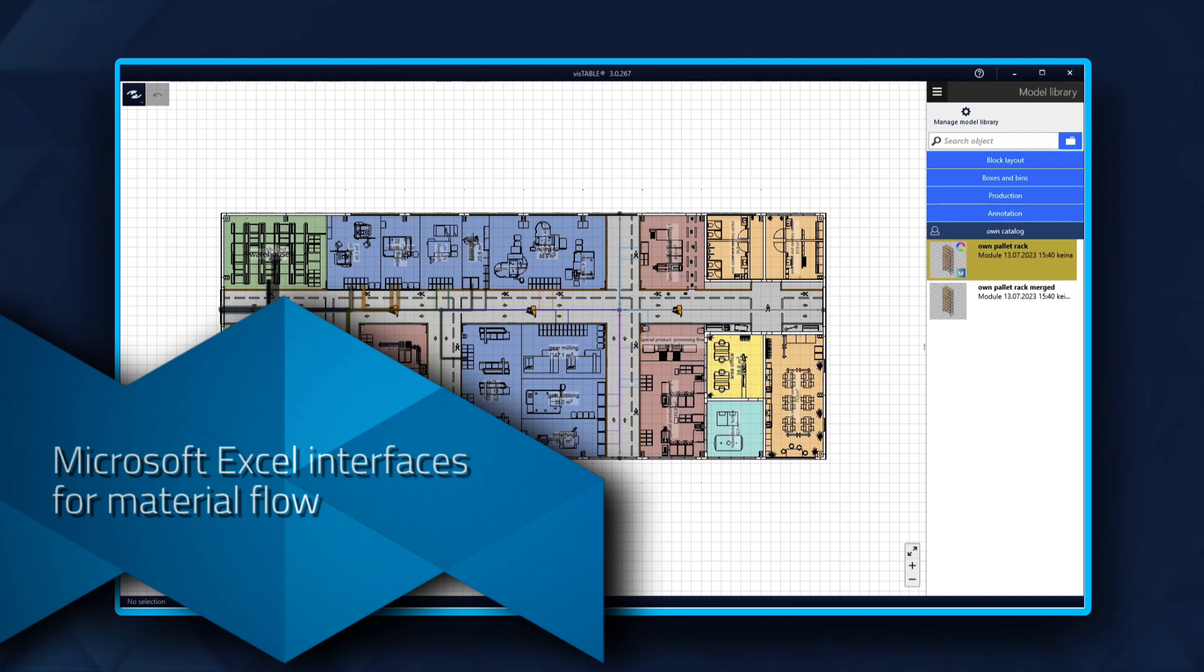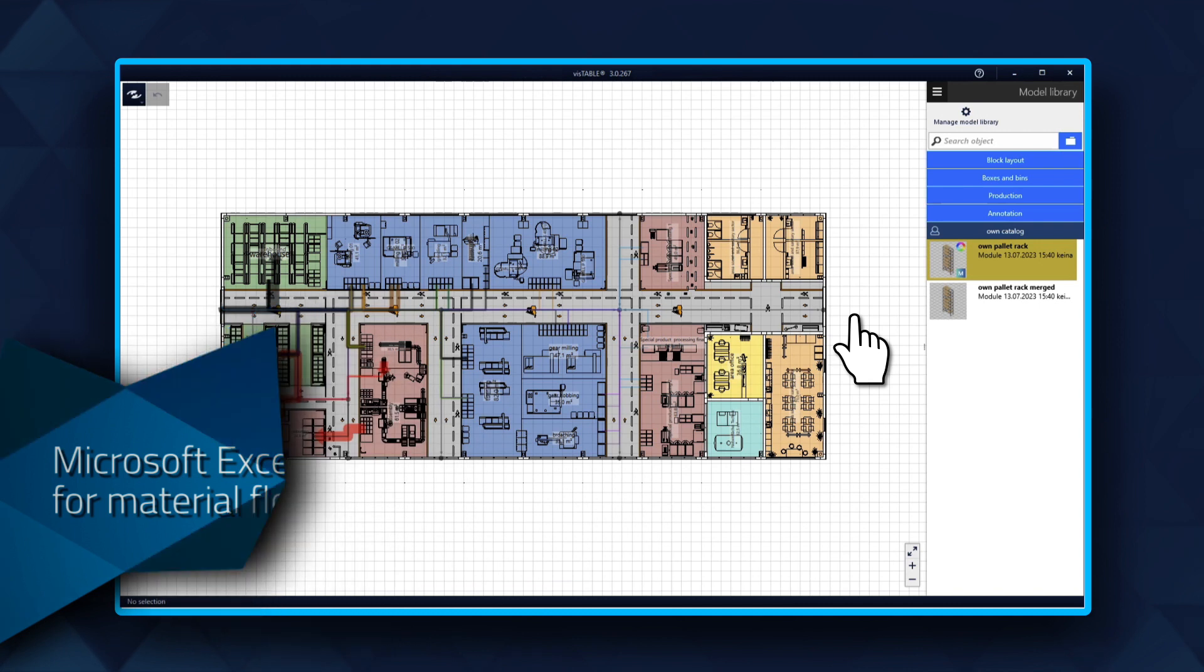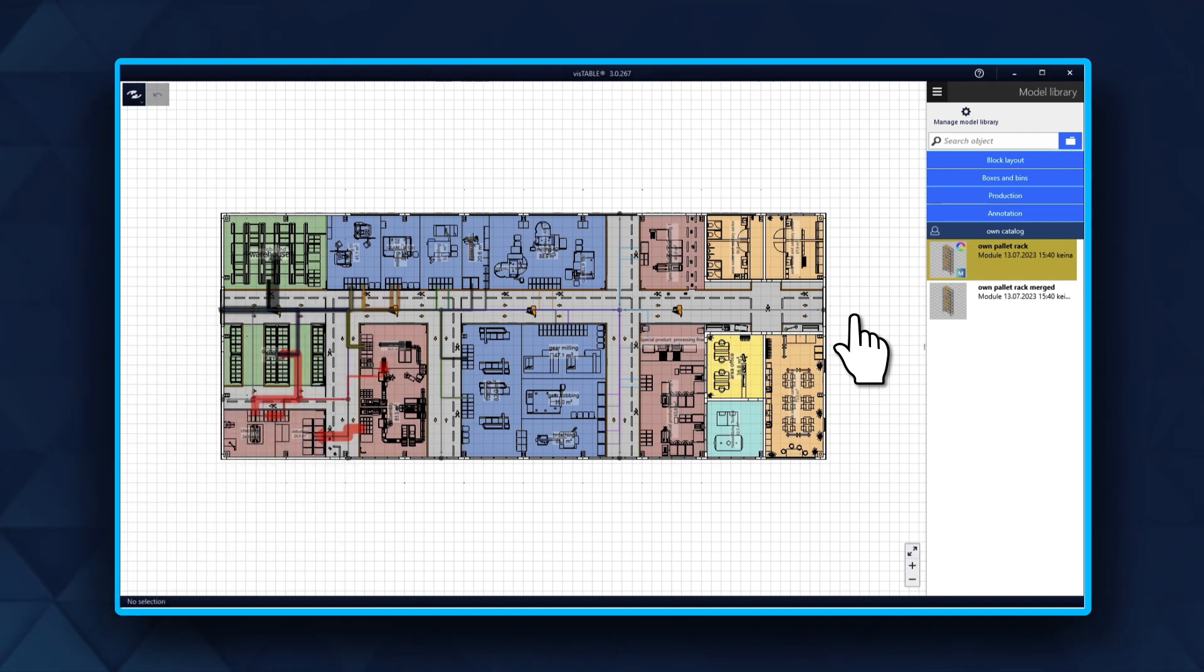Microsoft Excel Interfaces for Material Flow. Using this function, you enter material flow information with Microsoft Excel.